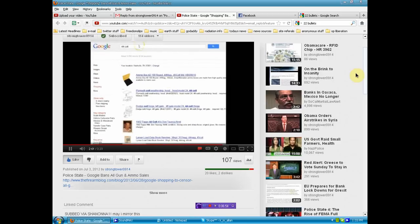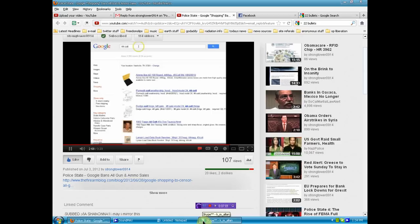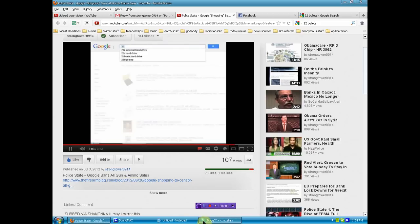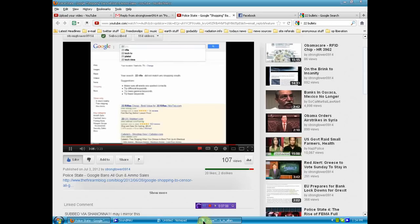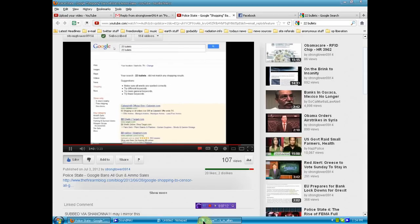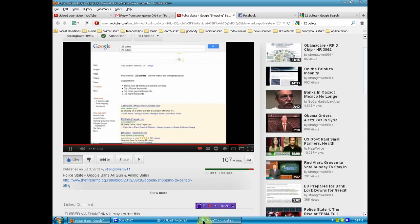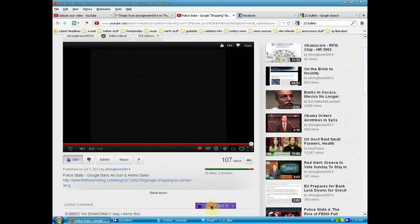If this ain't the beginning of a police state, I don't know what is. But, like I said, I was on here the other day, and there was weapons galore. I mean, weapons galore. 22 bullets. Let's see what pops up. Look at this. Well, here you go, folks. If this ain't the beginning of a police state, I don't even know what to tell you.